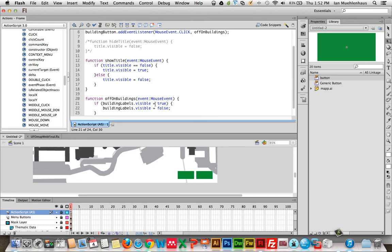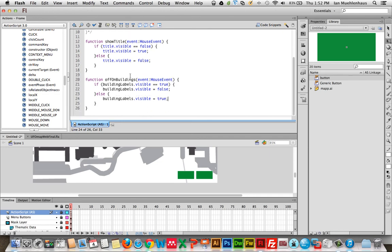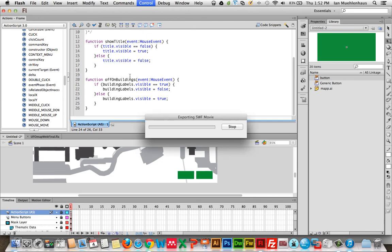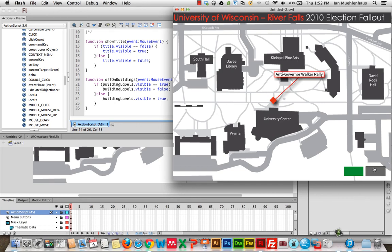We have to say if they are — which requires two equals signs. All right, else — otherwise make them visible. It's all there. Control Return. Title still works. Buildings work. Awesome.